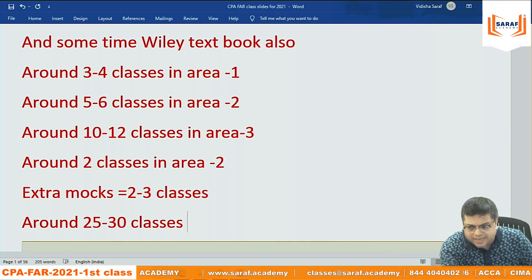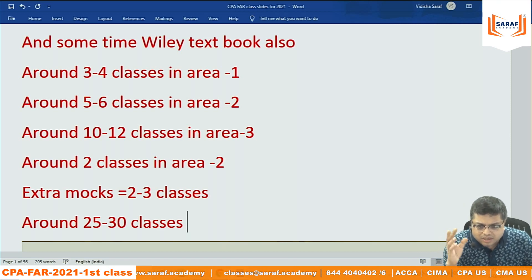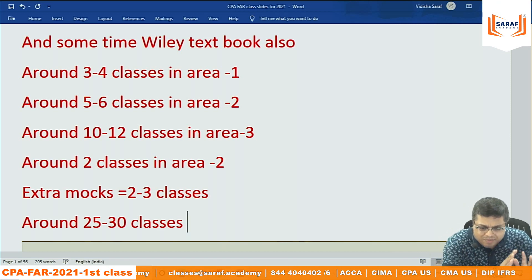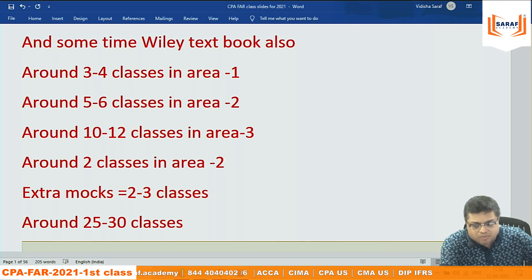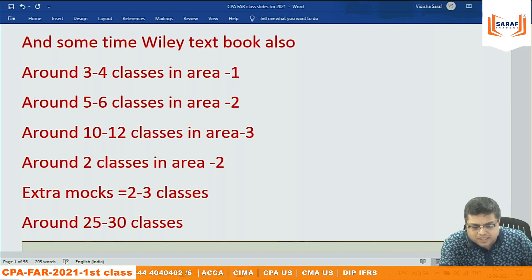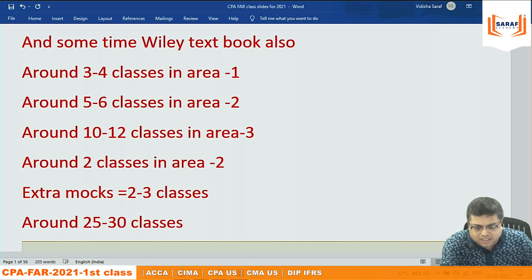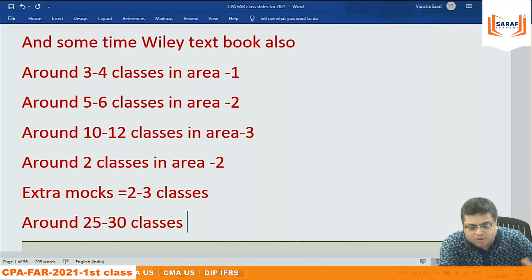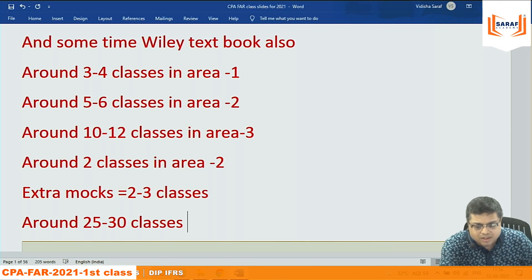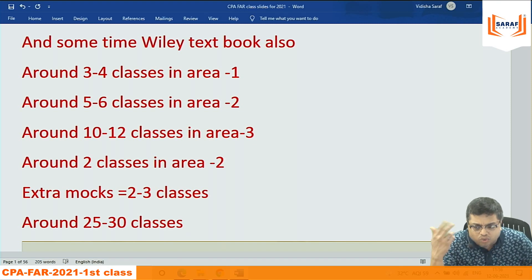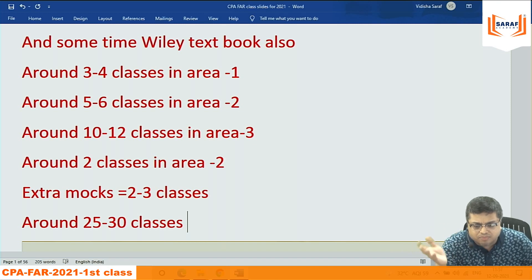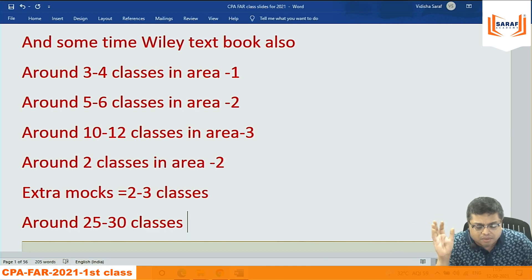Since I've already taught FAR in CPA twice and this is the third batch, it will take around 30 classes unless revision is needed. In the previous batch I gave 10-12 extra revision classes. If we do 2 classes per week, that's about 8 classes a month — roughly 3 to 3.5 months, completing by December.